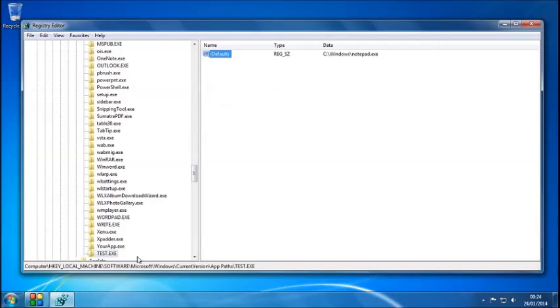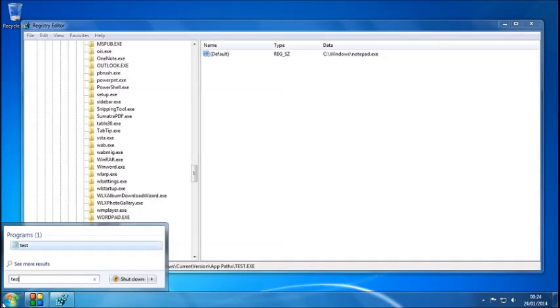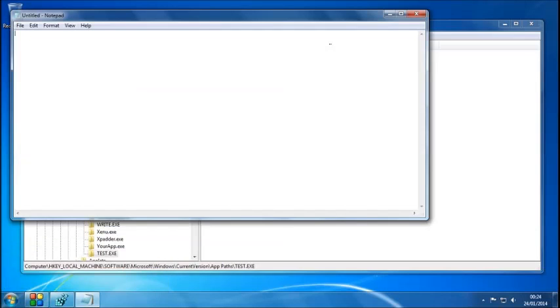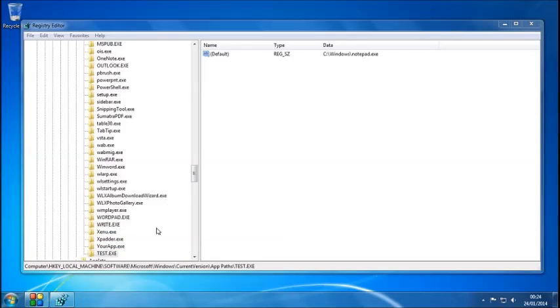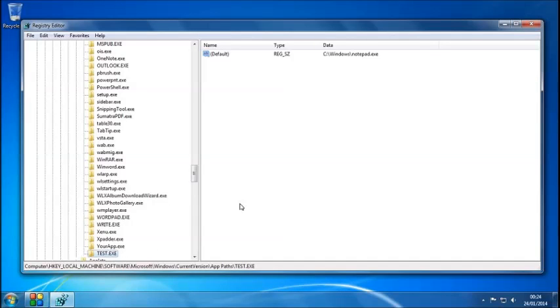Now notice how I've called it test. Now when I go to Start and type in test, it will now load up with notepad. So I can load it up as normal and that works as a nickname. And that is how you create program aliases in Windows.